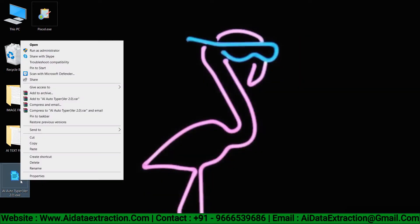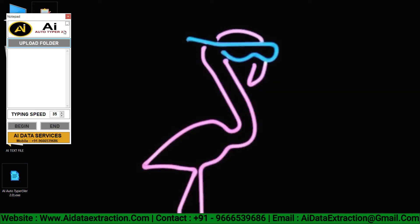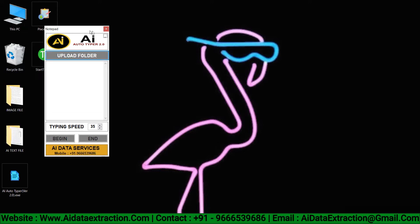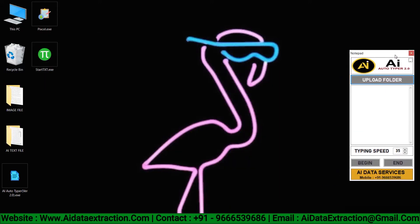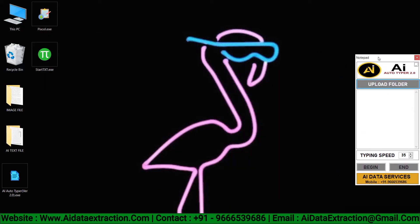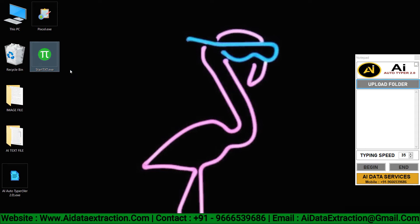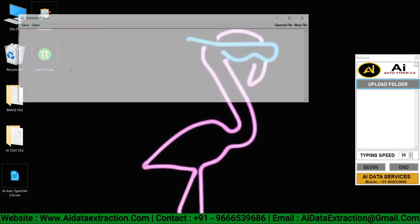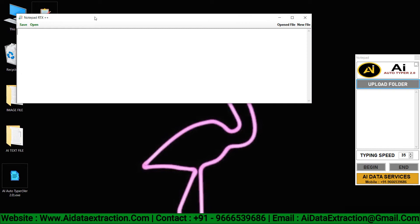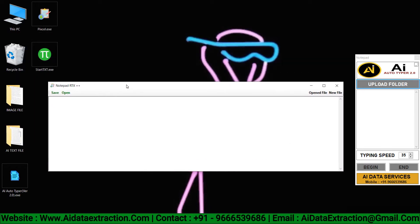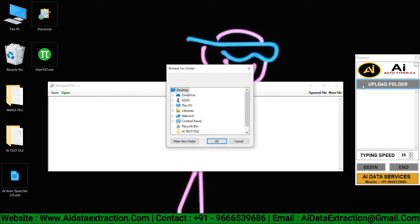Open AI Autotyper software. Open the company provided start notepad.rtx software. Now upload the text files into Autotyper.